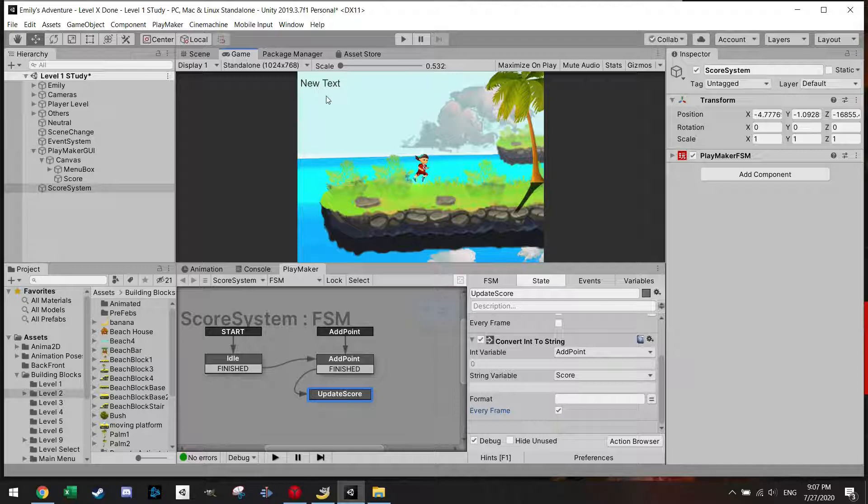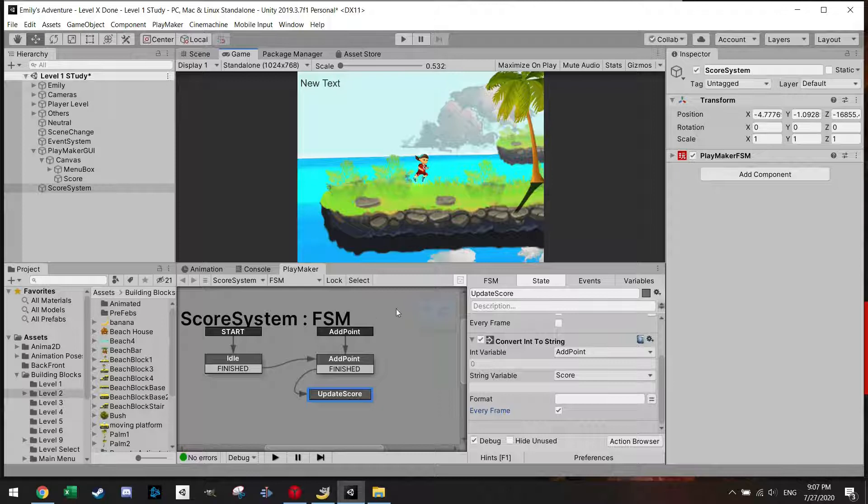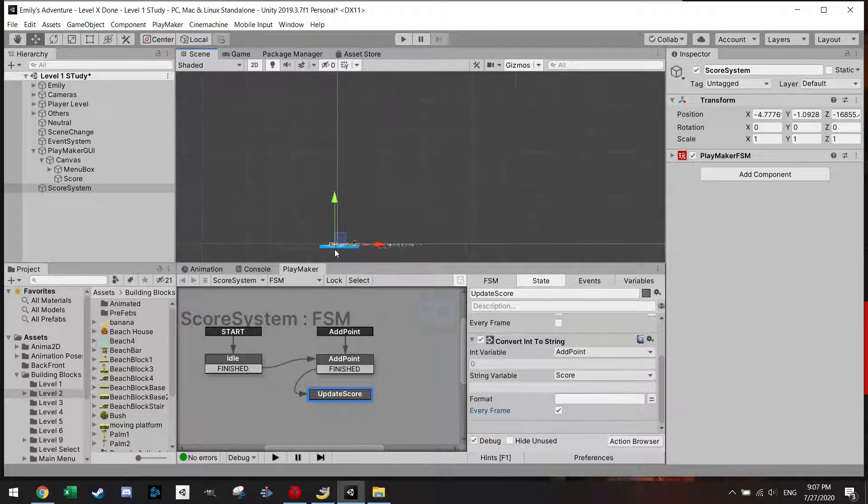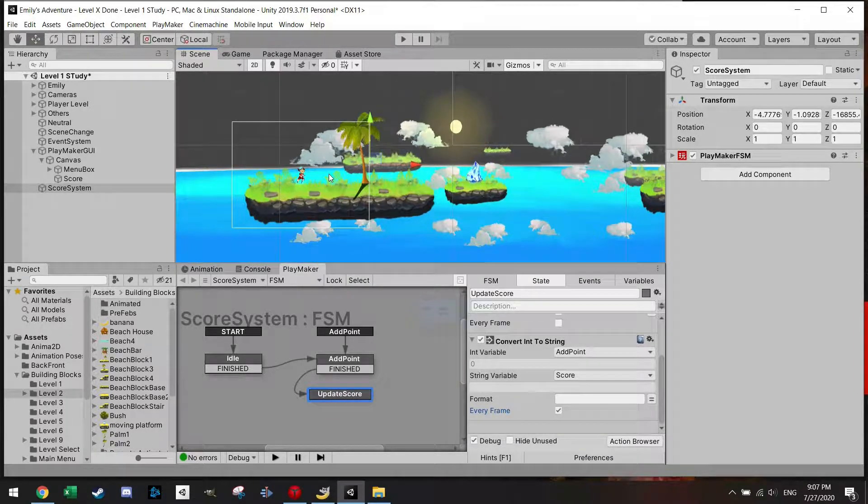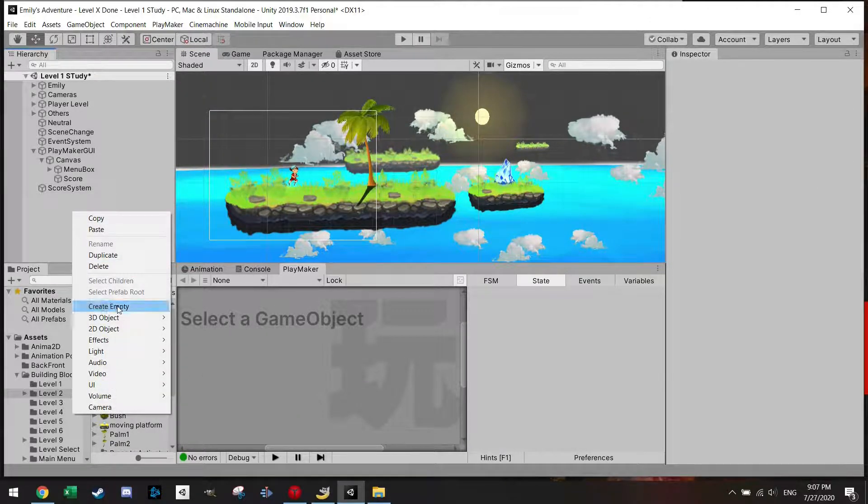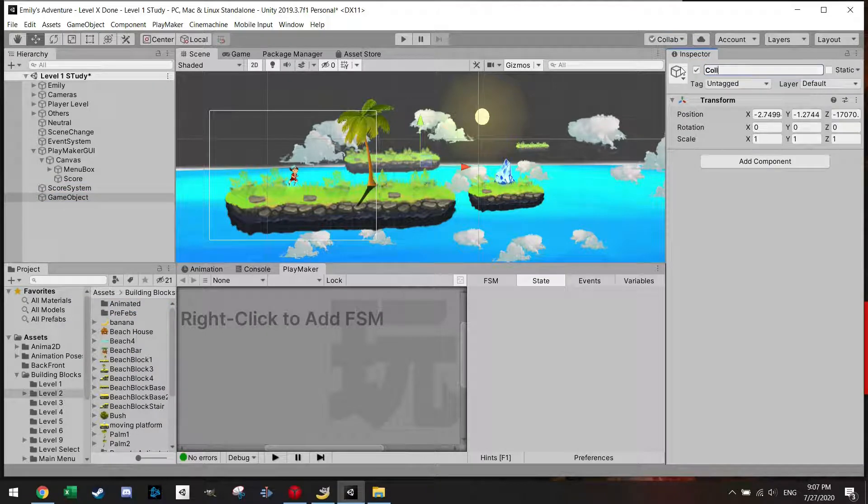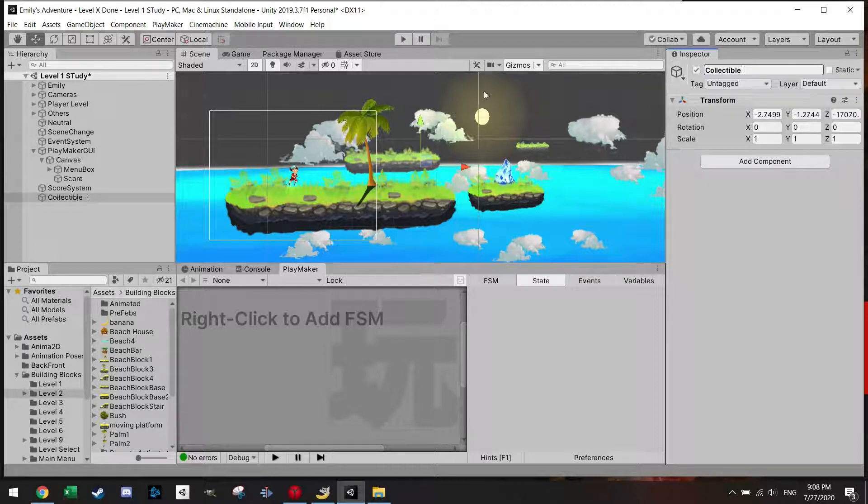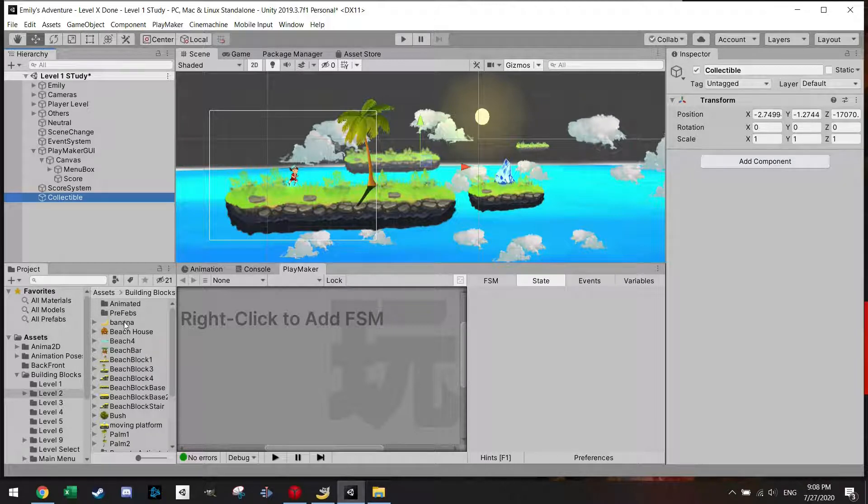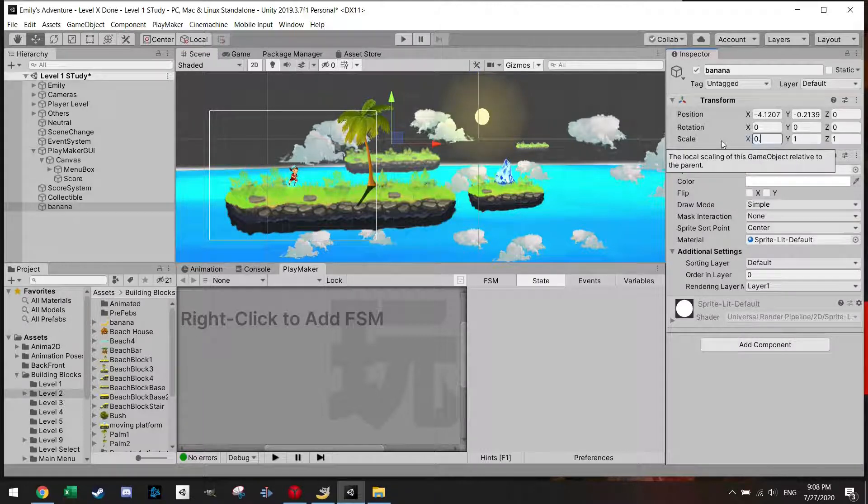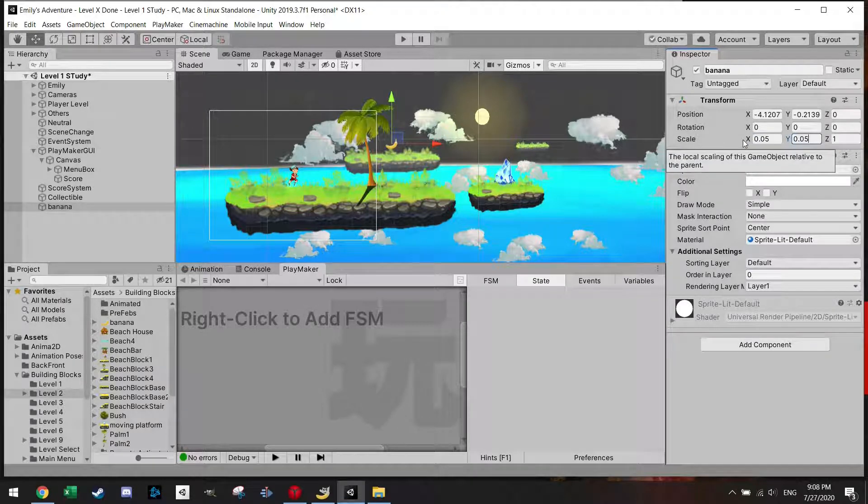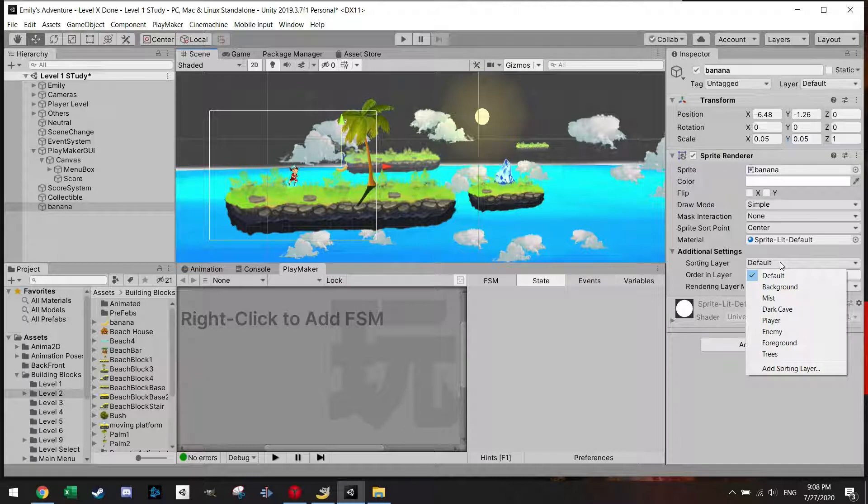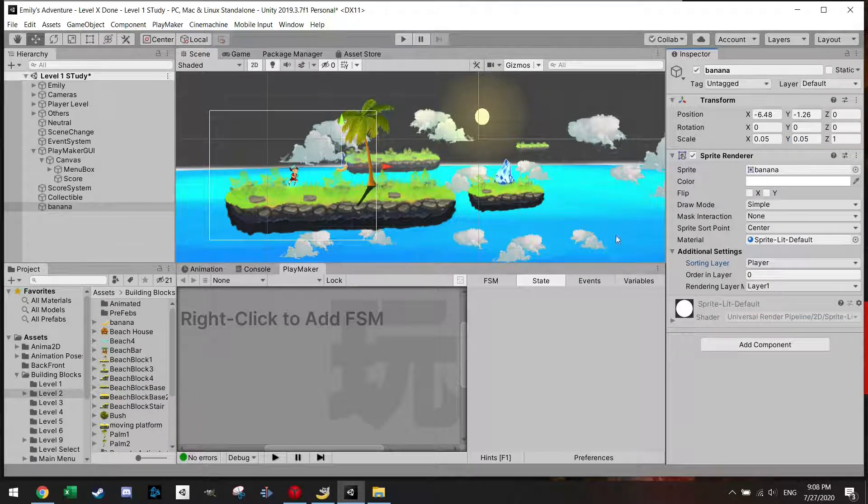So having that set up, in the game you see now a text and this is the score system manager. Now I need something to trigger this point score. So let me just zoom back in here to my level. And let's add here an empty and let's just call it collectable. And I'm just going to drag this banana in here. That's a huge banana. Let's make this a little bit smaller. I'm going to add this to the player layer.